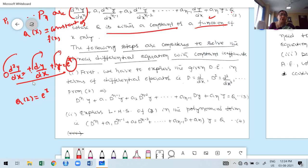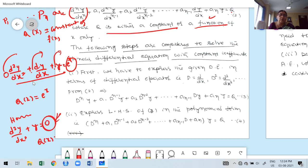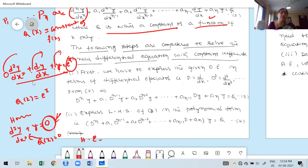There are two types of linear differential equations: homogeneous and non-homogeneous. Homogeneous means the right-hand side Q(x) = 0, for example: d²y/dx² + y = 0. Whenever Q(x) = 0, the equation is homogeneous. When Q(x) ≠ 0, it is a non-homogeneous equation.